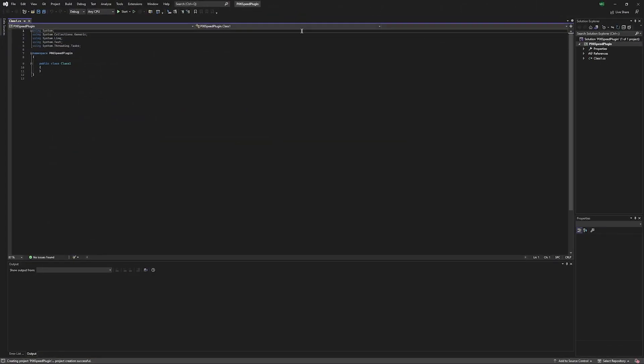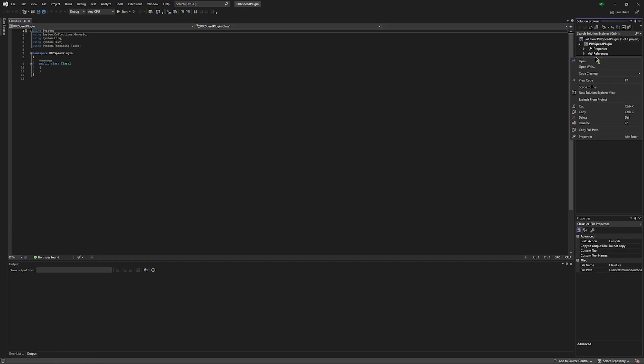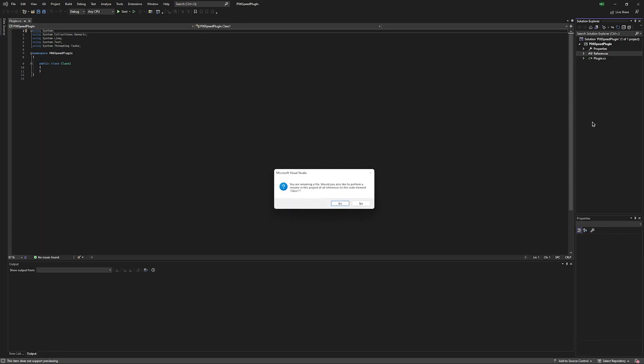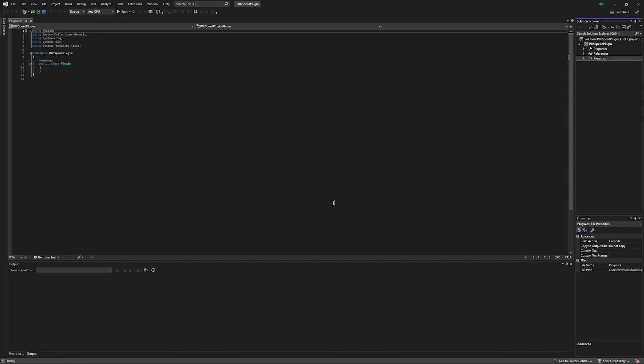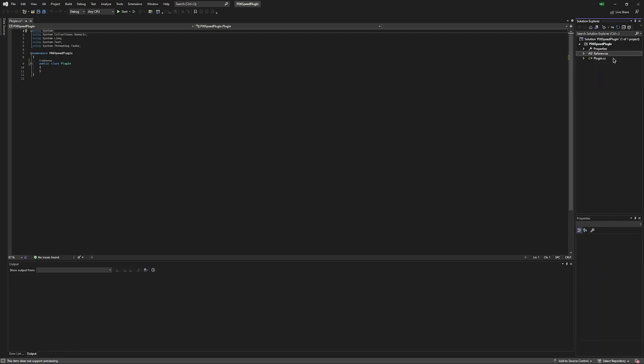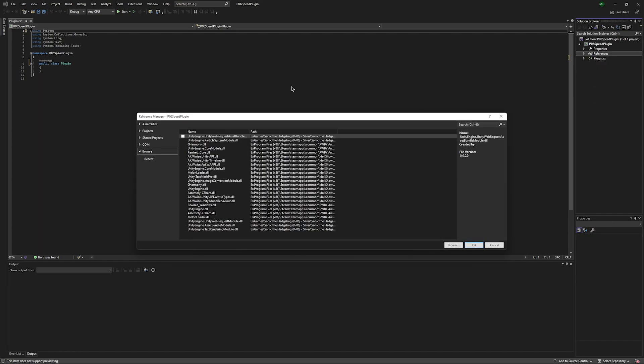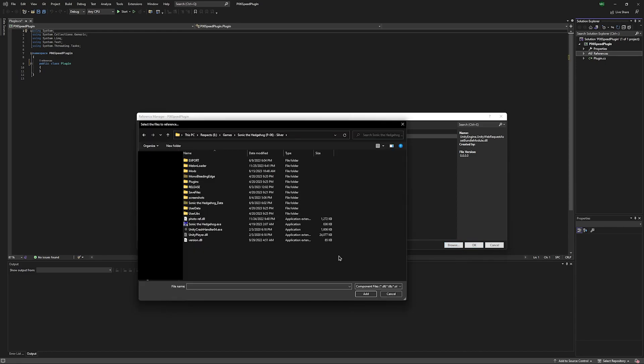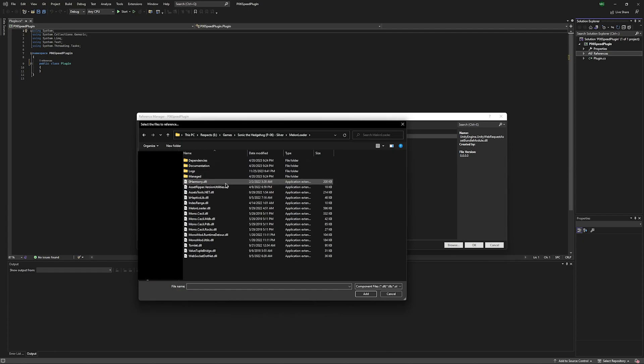Then we'll get a new window like this. Now the first thing I like to do is rename class one to plugin. You don't have to do this, but it just makes it a bit easier to understand what you're looking at. Now we'll need to right click on References, add reference, hit Browse, and navigate to your P06 installation. First thing we're going to do is go into the Melon Loader folder, grab ZeroHarmony.dll, and MelonLoader.dll. Click Add.